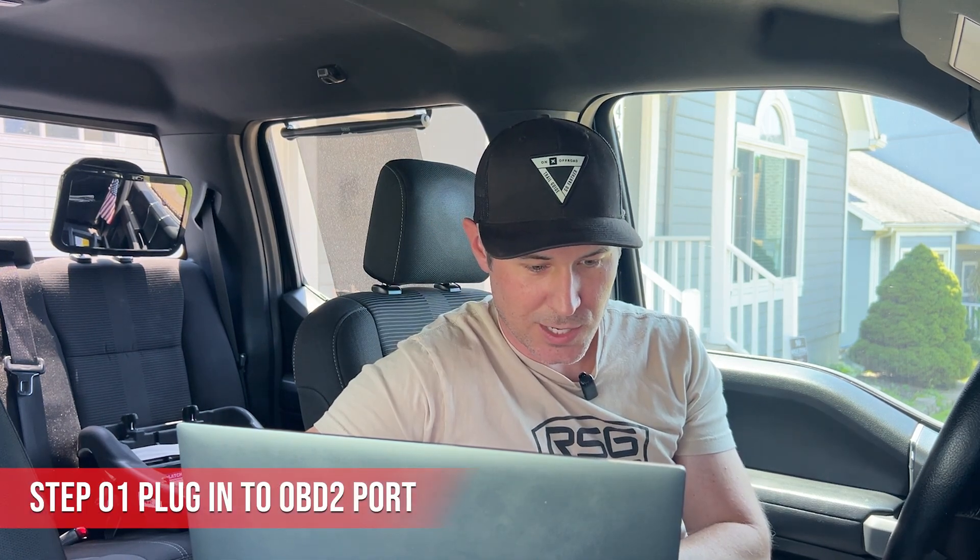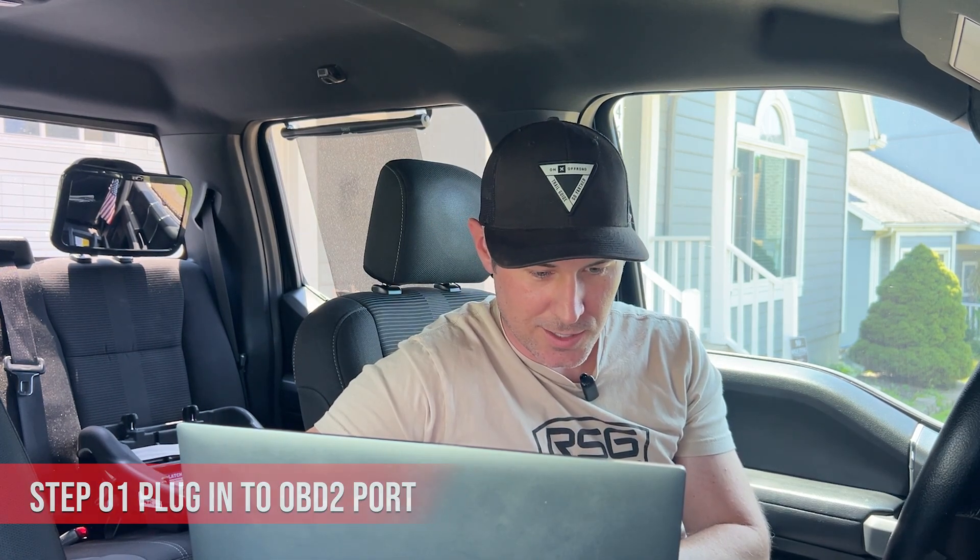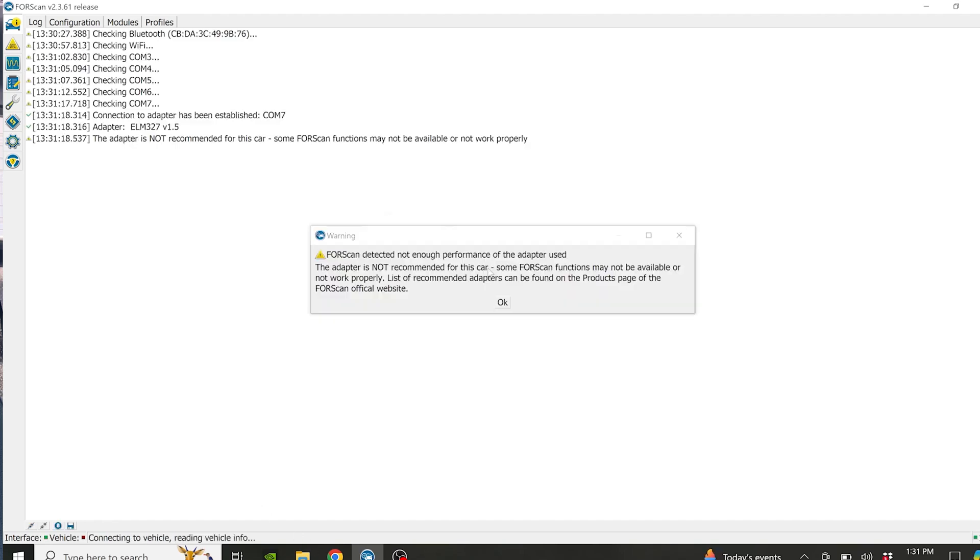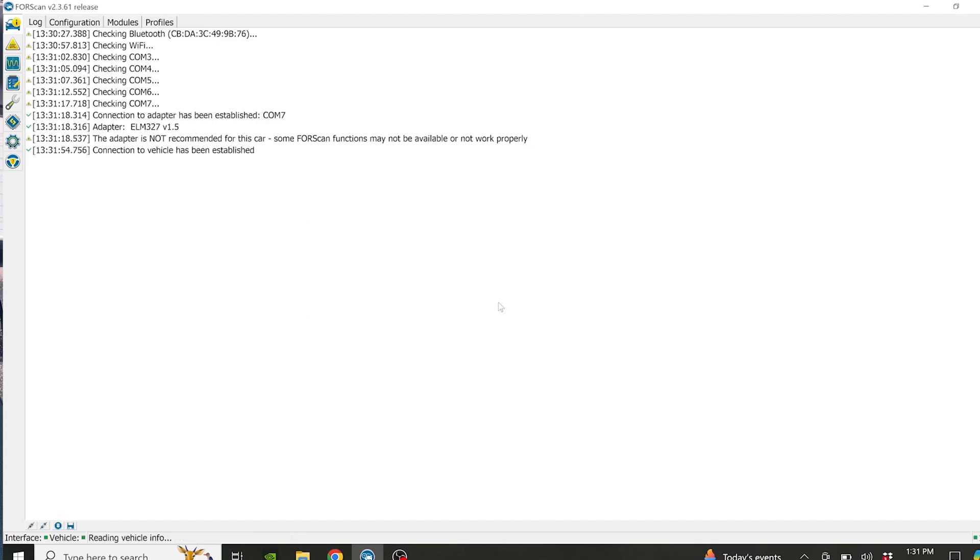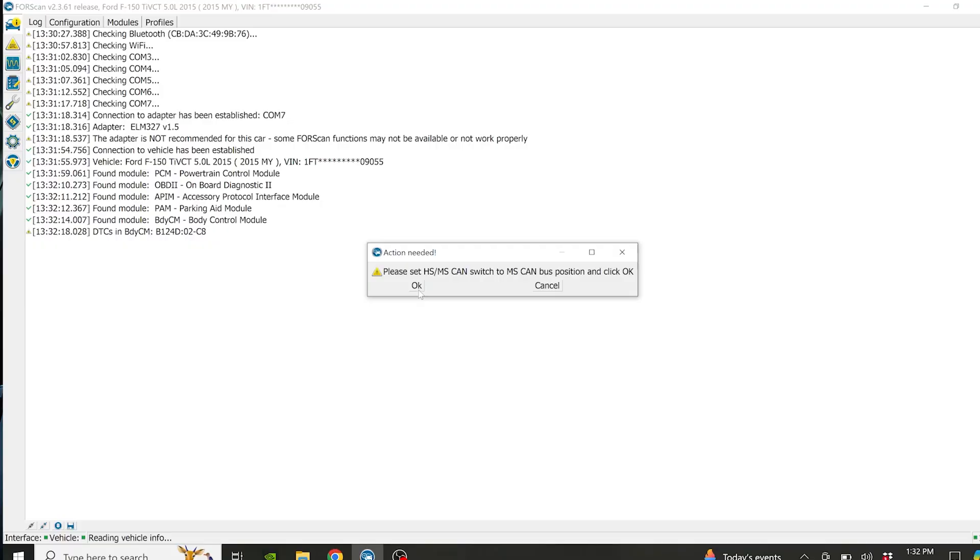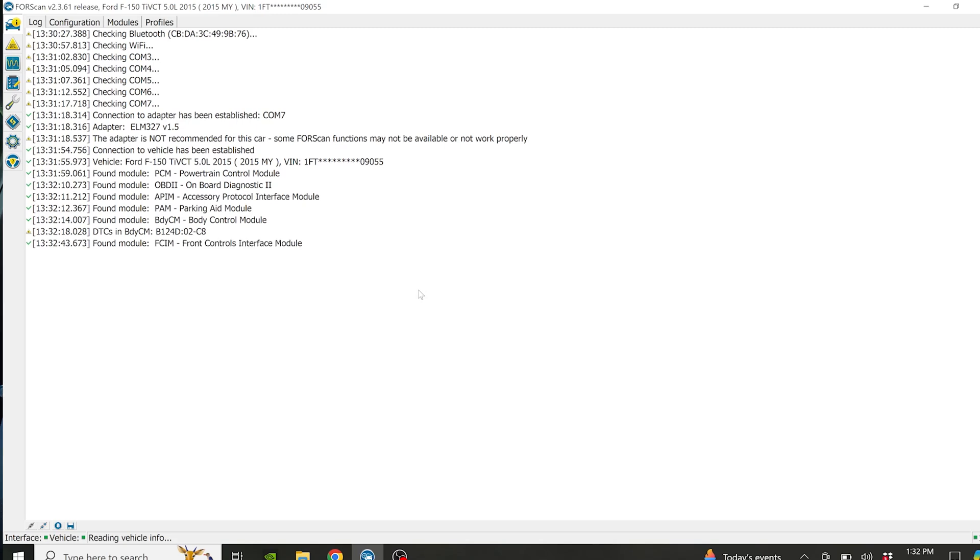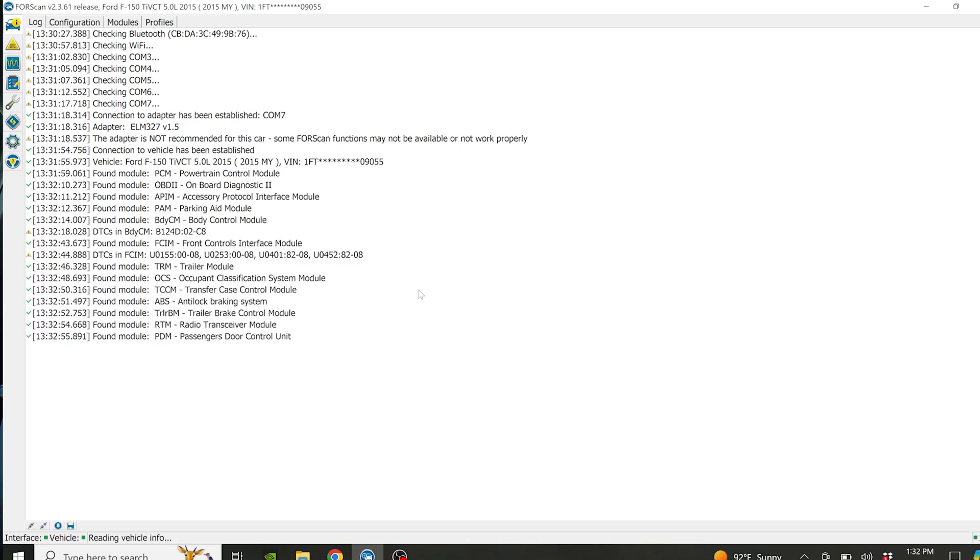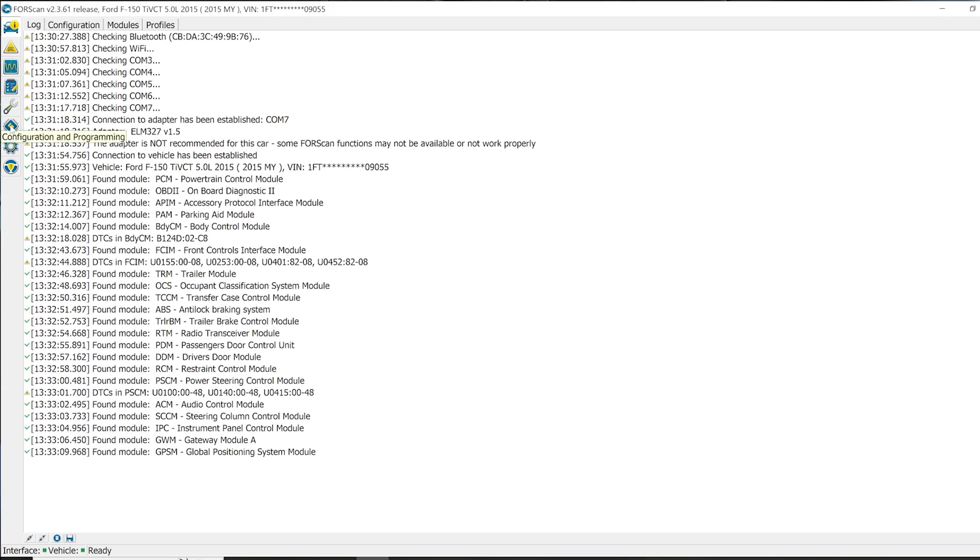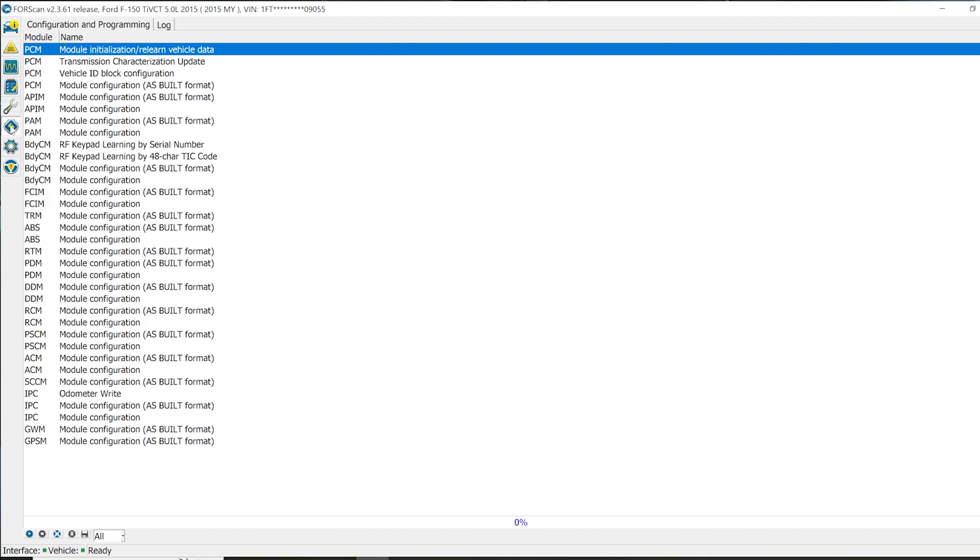Once you have Forescan opened up, you're going to go down and click connect to vehicle. You want to make sure you have your OBD2 port connected, whether you're doing Wi-Fi or Bluetooth. I'm doing a USB port just because I feel like a connection like this is a little more reliable. So I'm just going to go ahead and connect. We'll set it to MS and flip the switch on that.